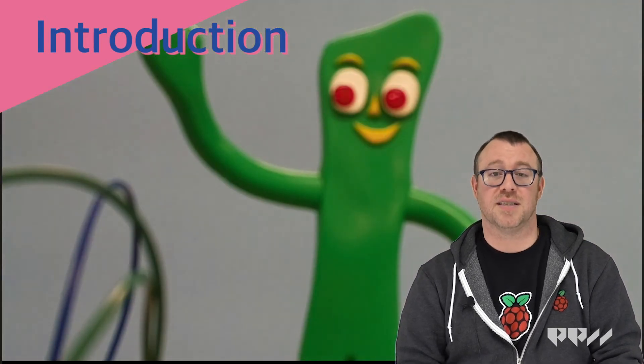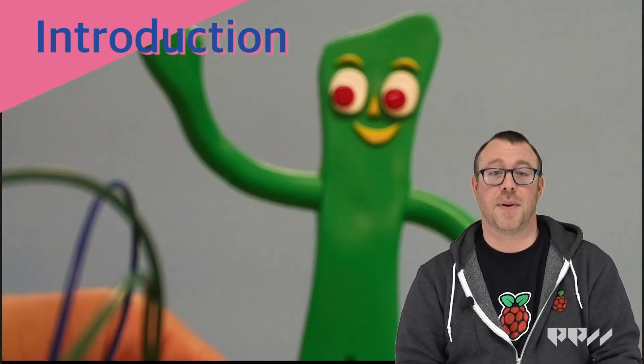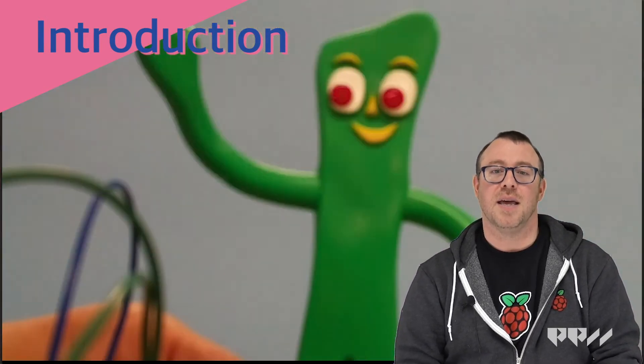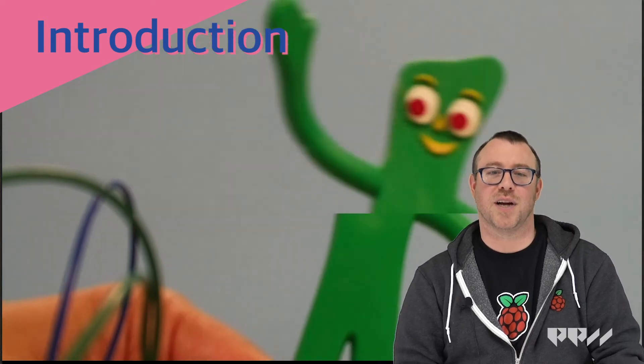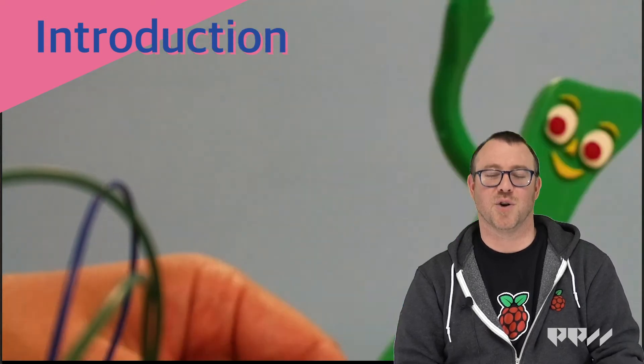Setting up your own stop-motion stage and coding the Pi in Python can make you the director of your very own short film.